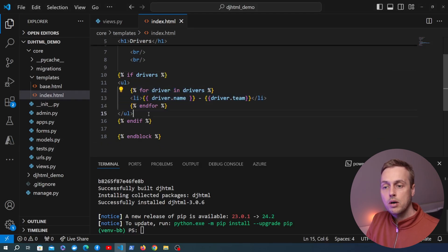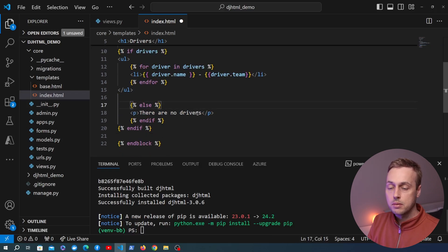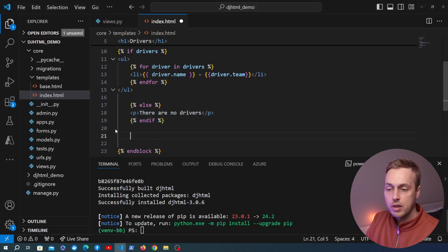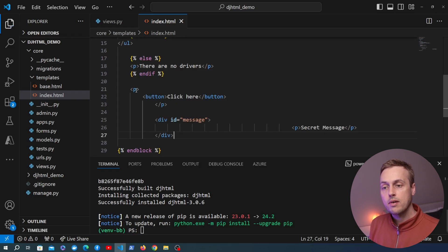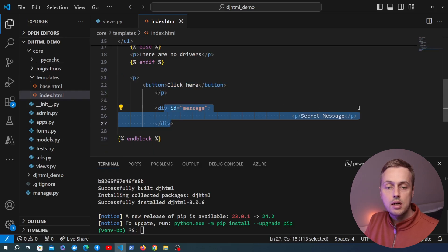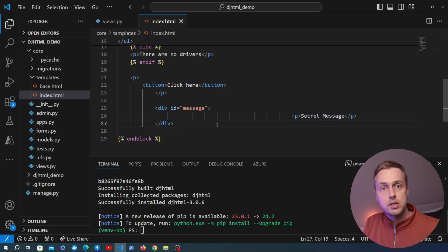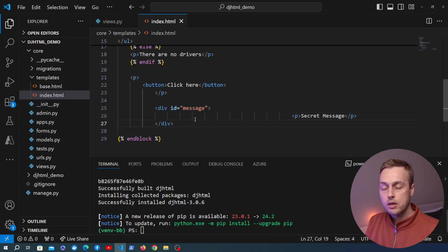Notice some of the indentation is not correct. Underneath the if statement I'm going to add an else clause and tab things over to further mess up the indentation. We have an else clause so that if there are no drivers in the context we show a paragraph tag. At the bottom I'm going to paste some random HTML with random indentation — a button within a paragraph tag, and a div with a secret message way to the right-hand side. This is similar to what I inherited in that project I mentioned.